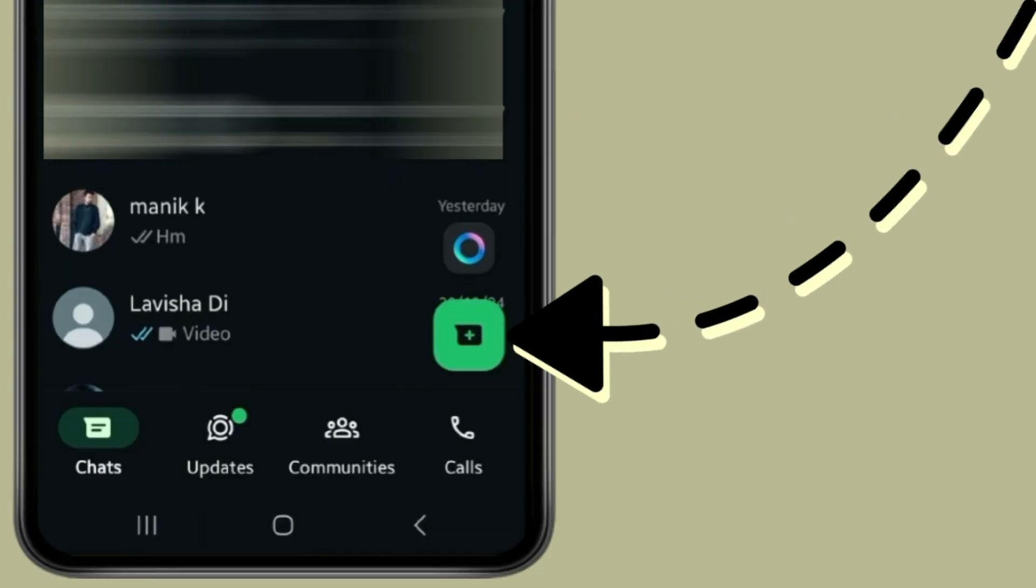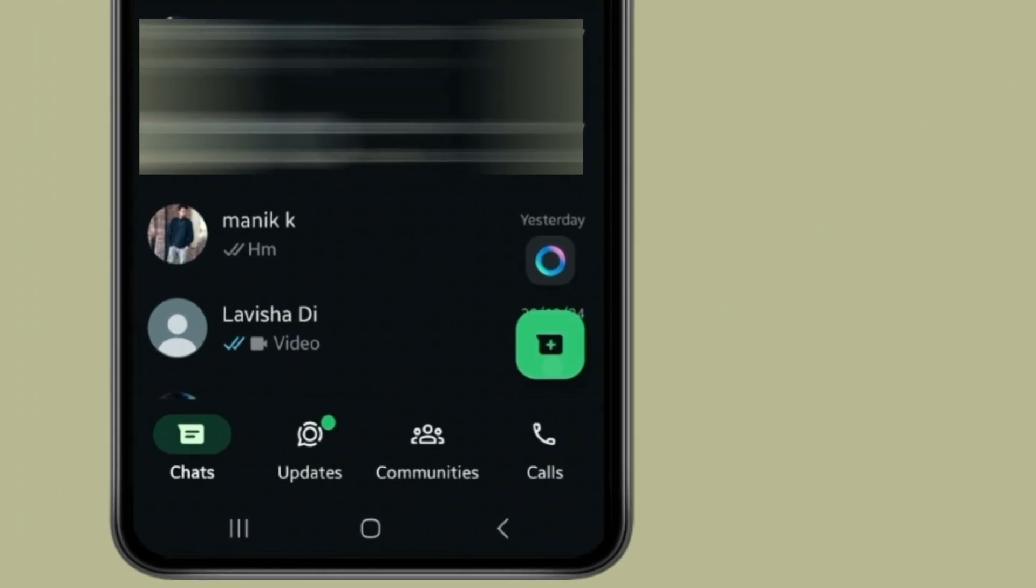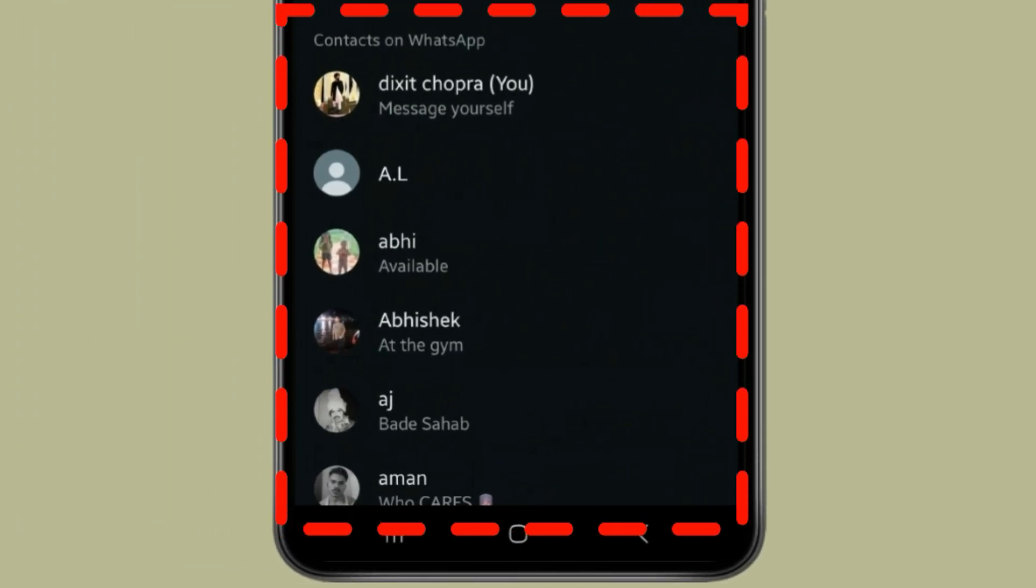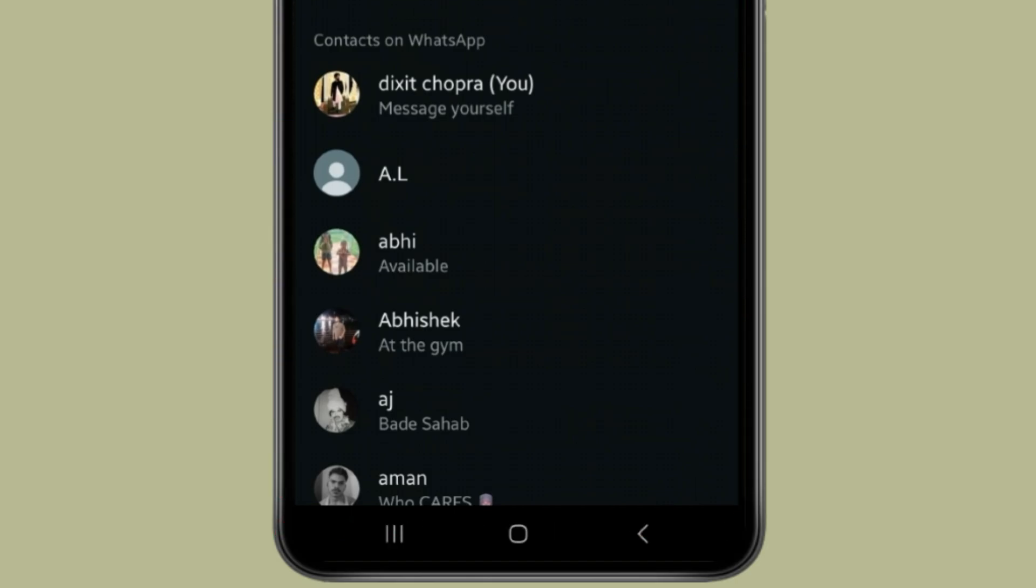Now click on this icon. You can see these contacts on WhatsApp. If you want to delete any of these, you have to open the contact you want to delete.